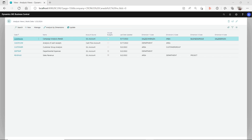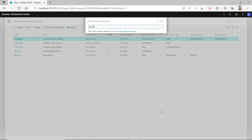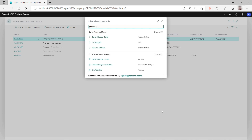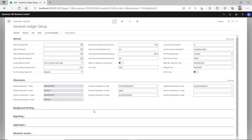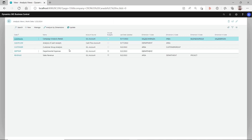You can see the dimensions that exist in this system — I have sales campaign, area, business group, and salesperson. Those dimensions are set up in the general ledger setup. Only after you set up those dimensions in the general ledger setup as global dimensions or shortcut dimensions can you use them to analyze in your analysis view.